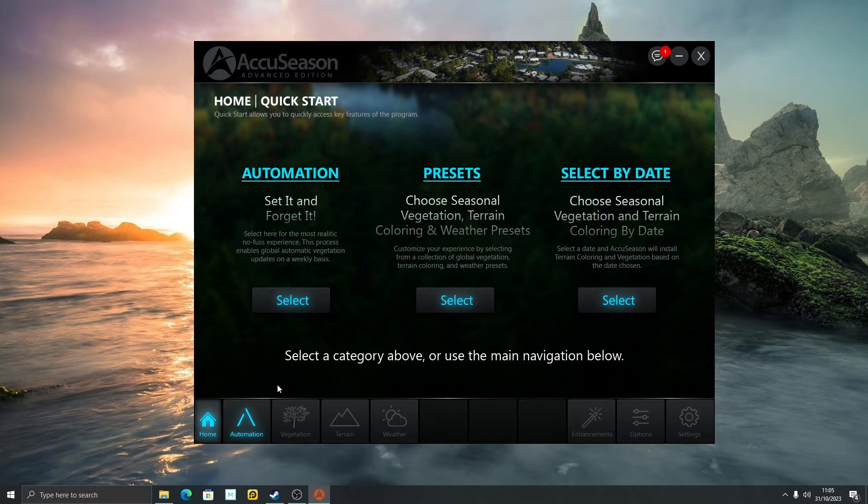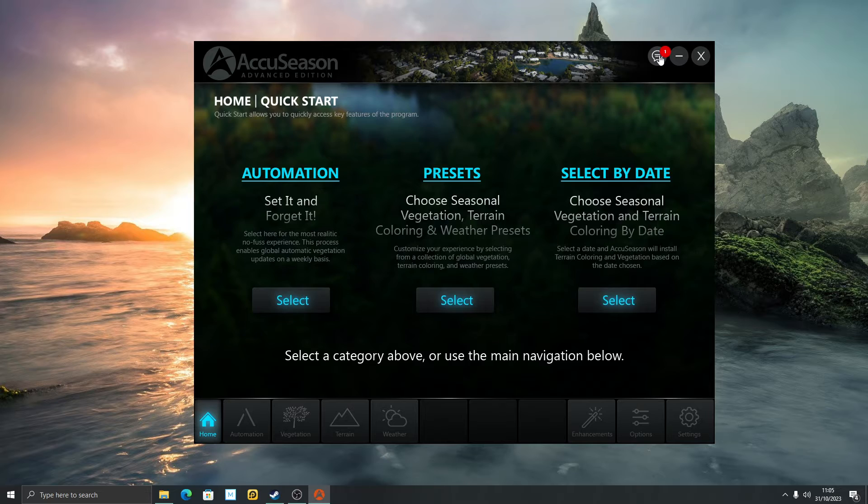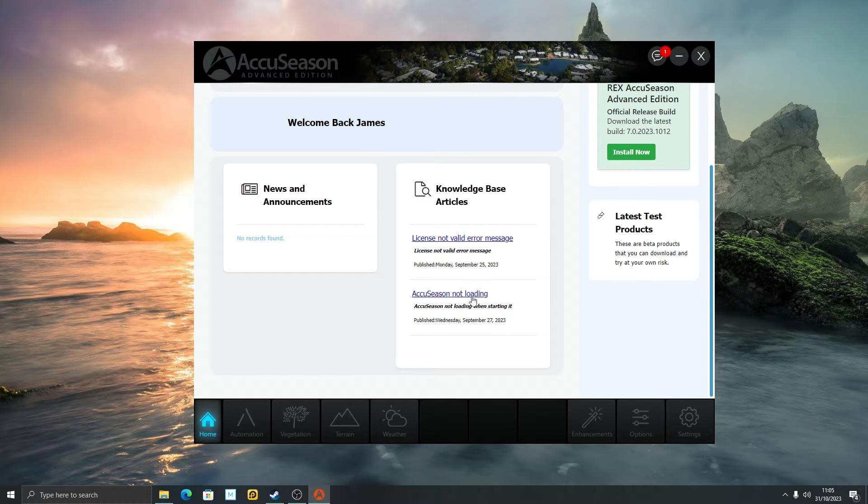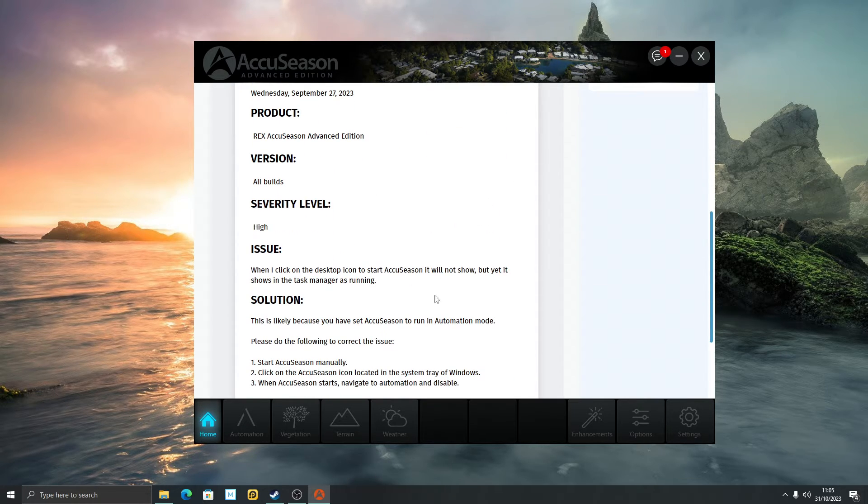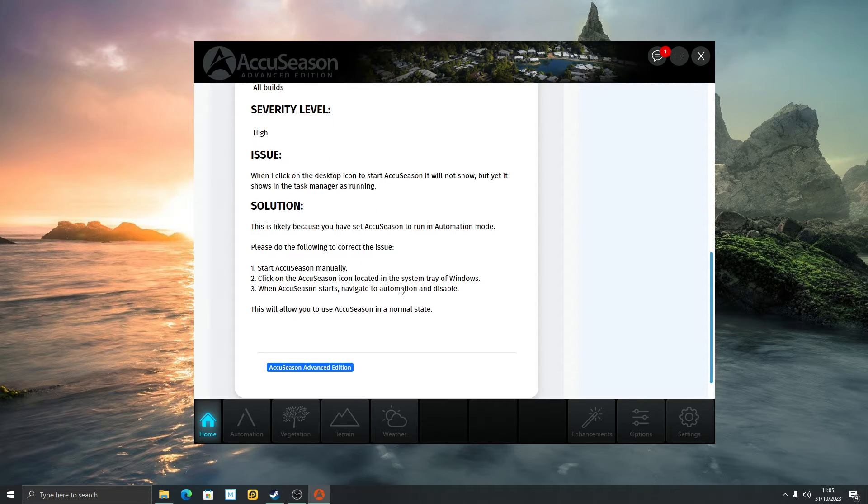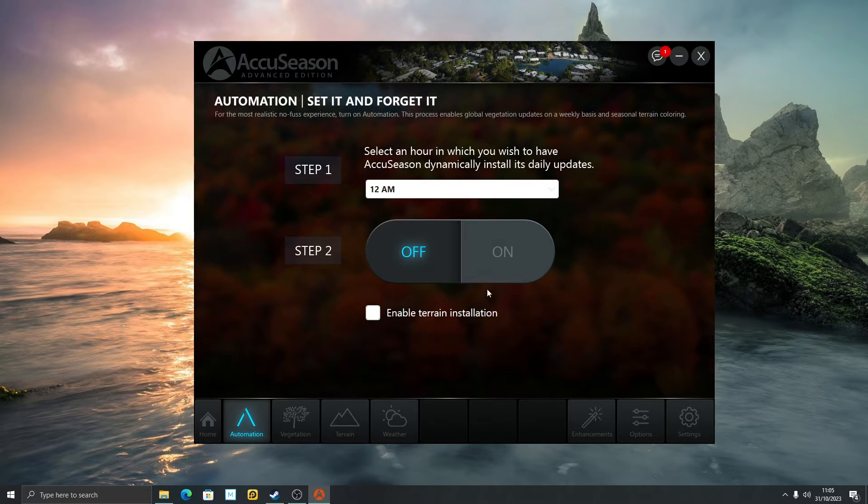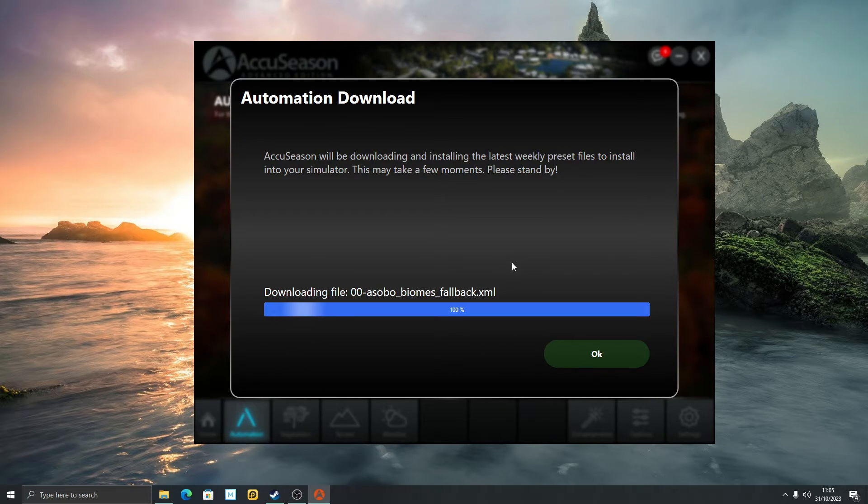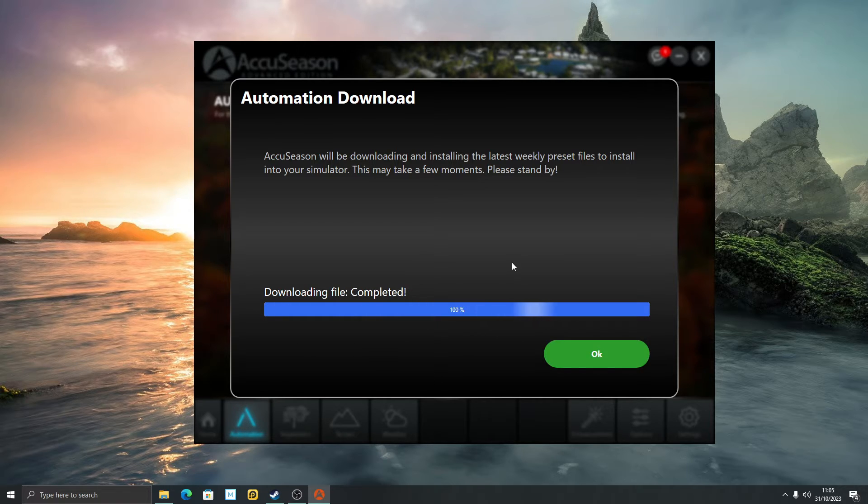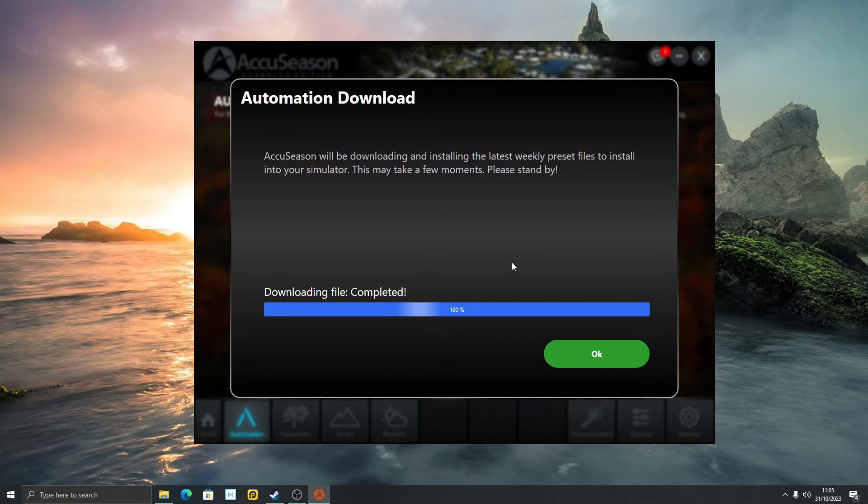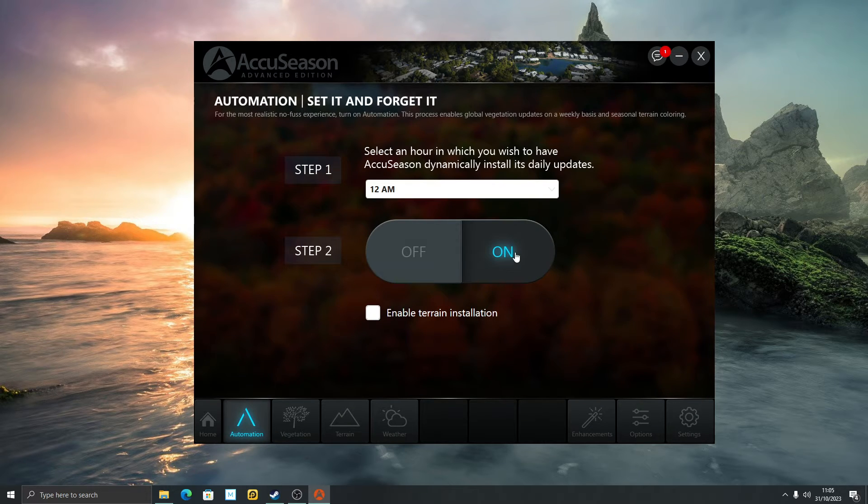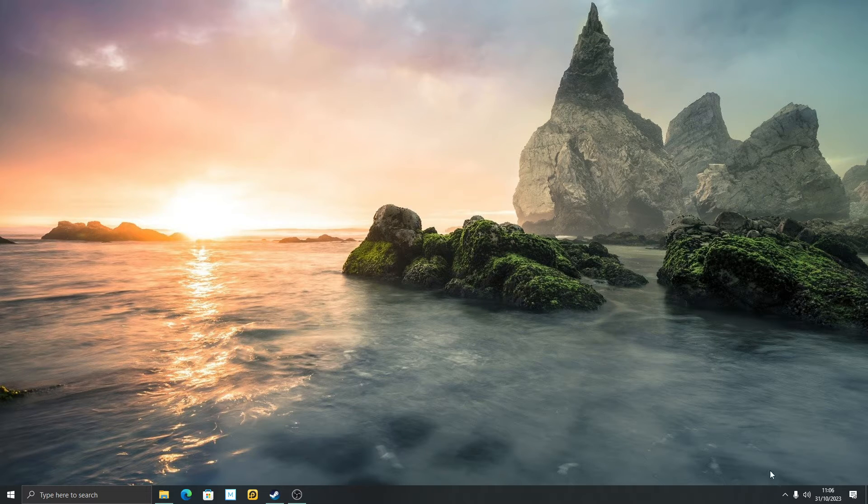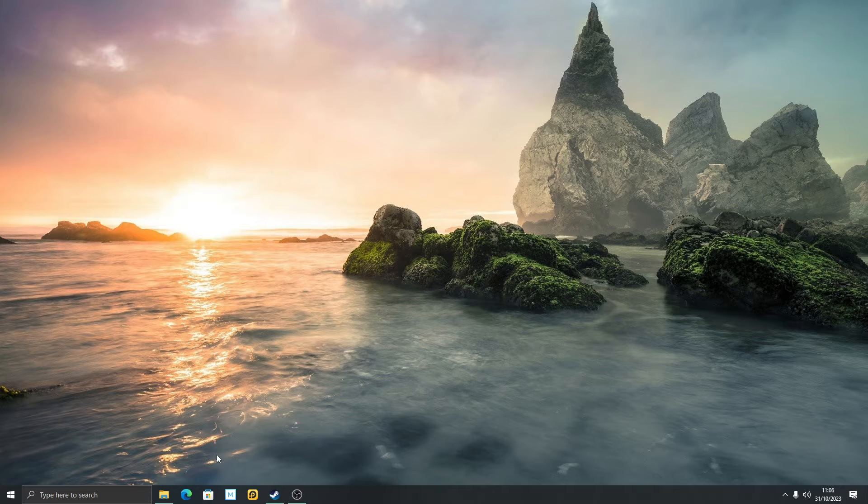Let's talk about automation first. Let's just go to this knowledge base bubble again. There's another thing down here: AccuSeason not loading. When I click on the desktop icon to start AccuSeason it will not show but shows in task manager as running. It's likely saying that you have it set to automation mode and to disable that. With this latest version, I'm going to put automation on. So what automation will do apparently every day or every week or something of that sort, it will update on the current climate, the way the tree colors look, the time of year, and then load it into your community folder. If I come out of AccuSeason, make sure it's not running.